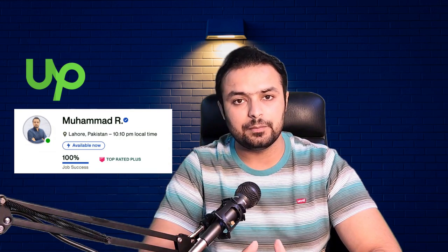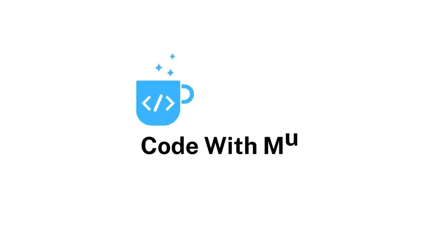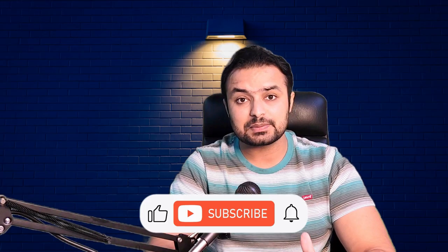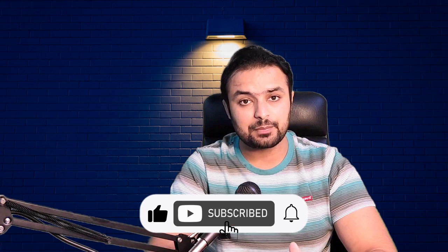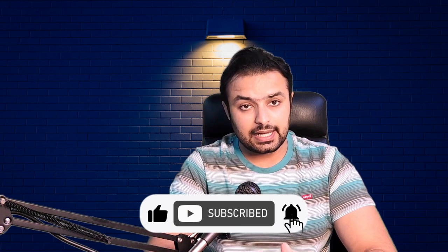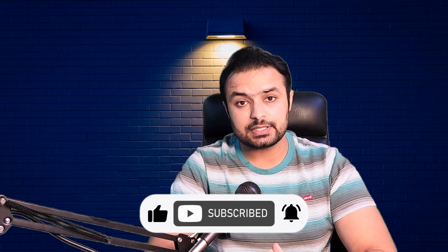Hello, I am a fullstack developer and a top rated plus freelancer at Upwork.com. If you have not subscribed to my channel, you can subscribe. It helps to create more courses and tutorials for free. So let's get started.